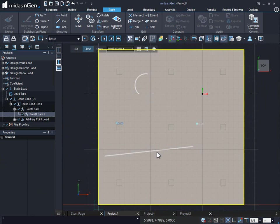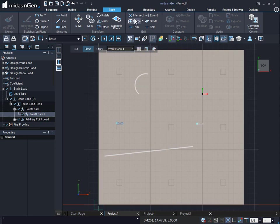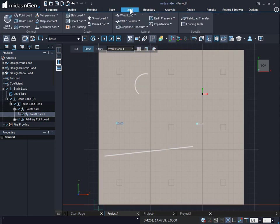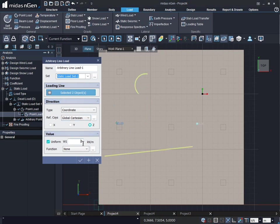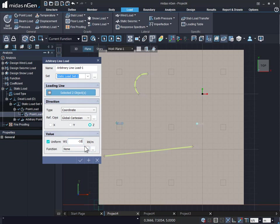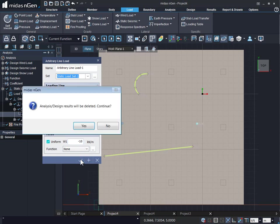We can also sketch arcs, ellipses, and circles and so on. And on these lines and arcs, or we can together term them as curves, we can apply an arbitrary line load. We can simply select arc curves and provide a value, the load value. Let's say minus 10. We can make it uniform or varying. We can even provide a function of the variation of the loads and click on apply and continue or OK.